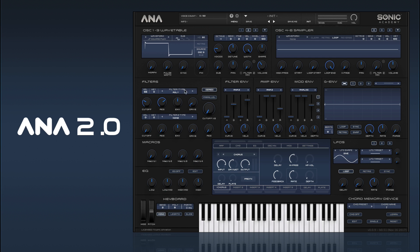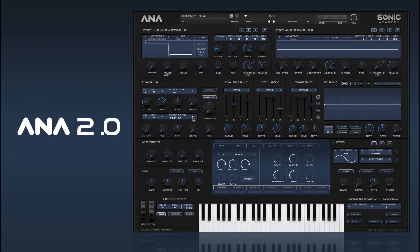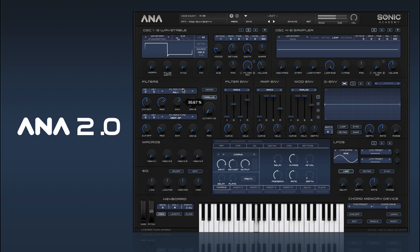The two filters are organised with a series and parallel button. In series, the signal of filter 1 passes into filter 2. In parallel mode they are both independent, which means you can, for example, send one oscillator to filter 1 and one oscillator to filter 2, and have two different filters on each one. You can get quite creative there.